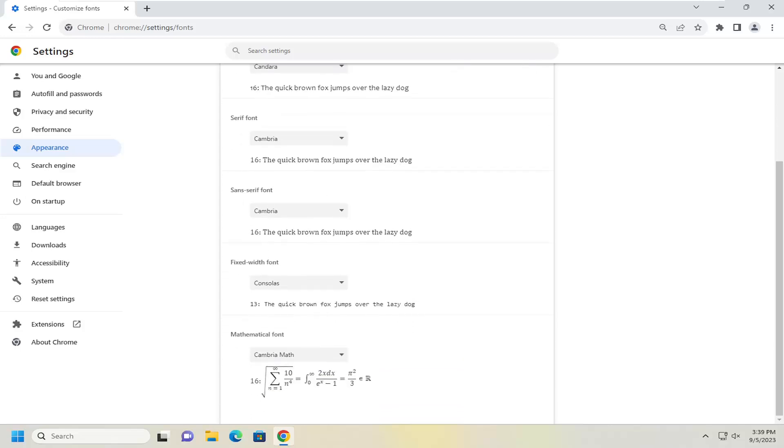And you have the sans serif font. So these are the modern fonts without the little feet on the top and bottom of letters.